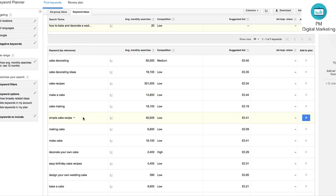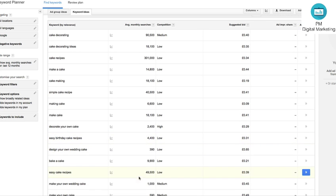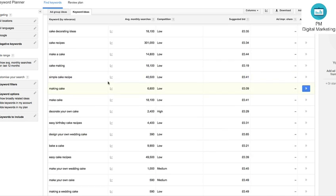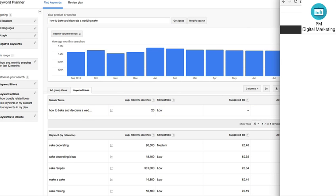So we can look at some of these other ones. Simple cake recipe, making the cake, decorate your own cake, anything that's really over a thousand. Make your own wedding cake. So let's just check that out again using what we had on there before.